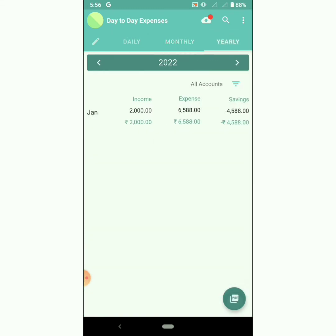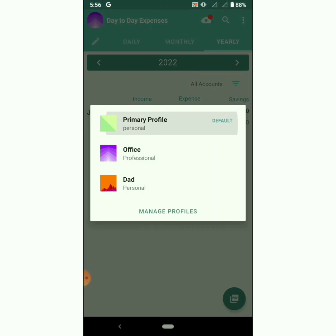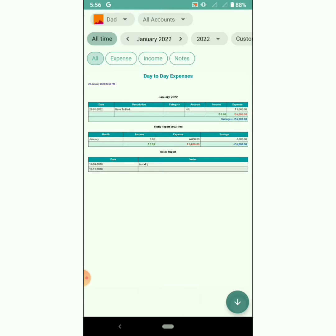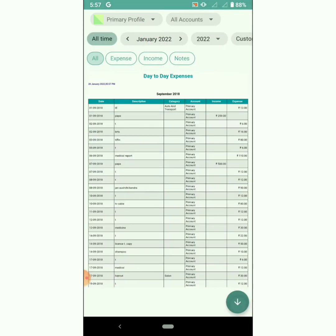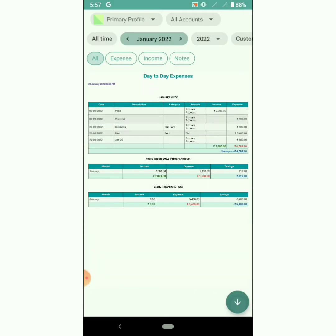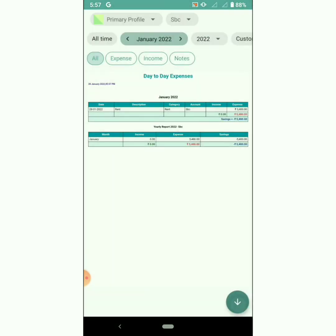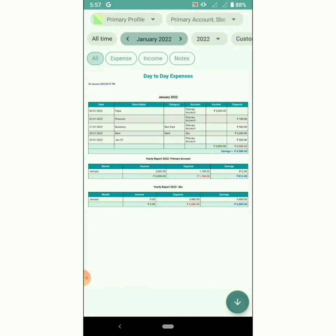On the yearly tab, we have a filter to choose accounts. Click on PDF — this is the enhanced version of PDF. You can filter the results based on profiles, accounts, monthly, yearly, all-time, custom date range, expense, income, and so on. That is filter by accounts.